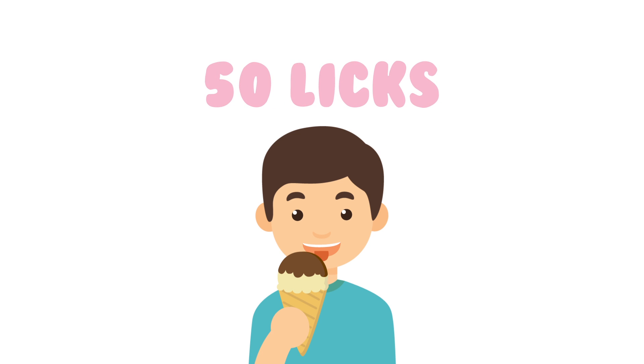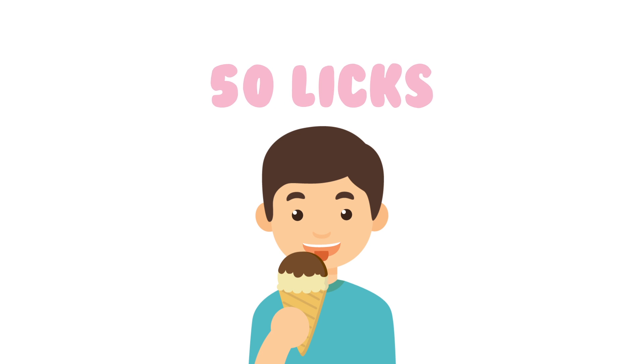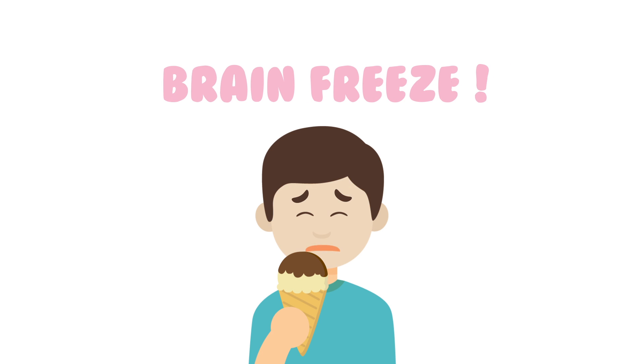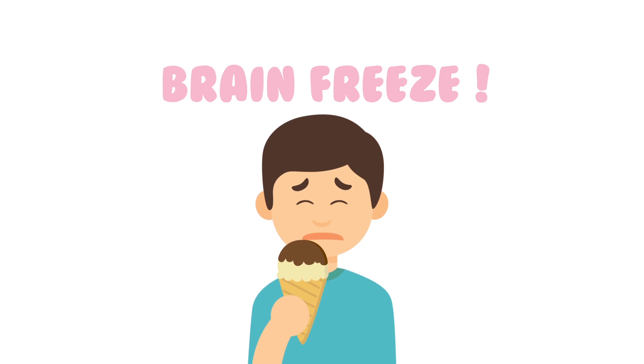It takes about 50 licks to finish a single scoop of ice cream cone. You can get brain freeze when ice cream touches the roof of your mouth.